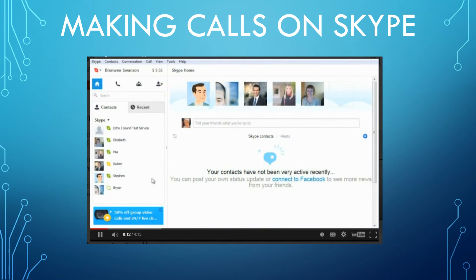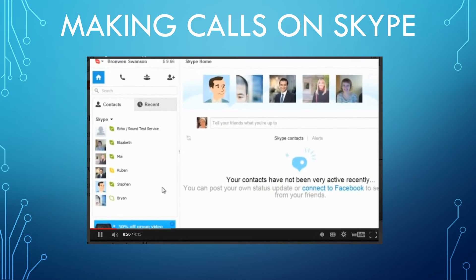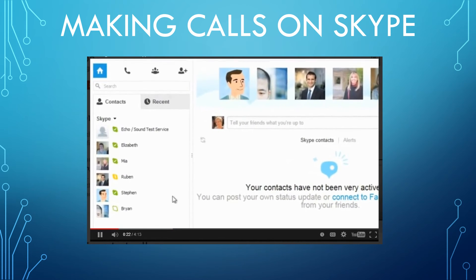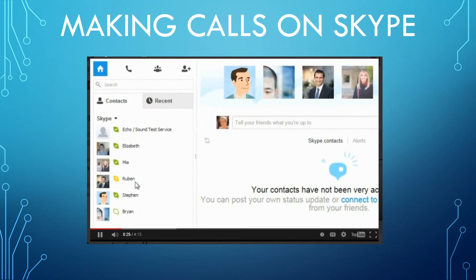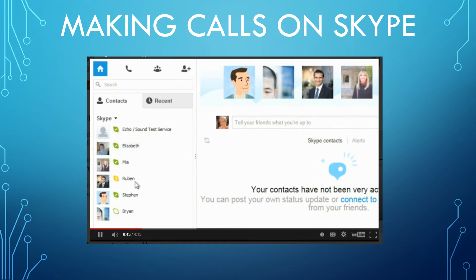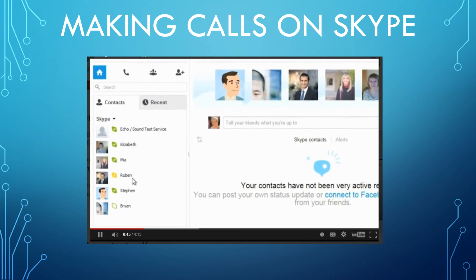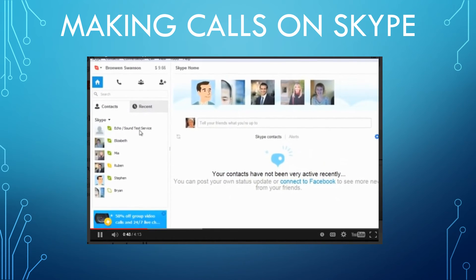Now that you have Skype set up on your computer, it's time to make your first call. I've already added a few friends and family to my contacts list. Let's review what you need before your first call: make sure you're connected to the internet, your volume is turned up, and your speakers and microphone are plugged in if they're not built in. I also recommend making a test call using the Echo sound test service on your contacts list — it's an automated service that walks you through testing your equipment.